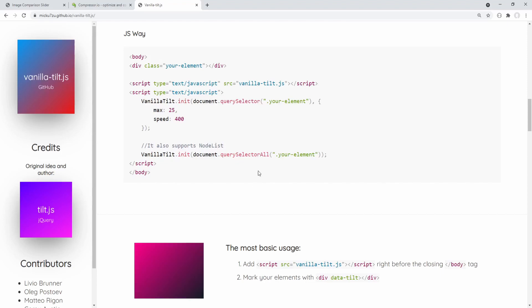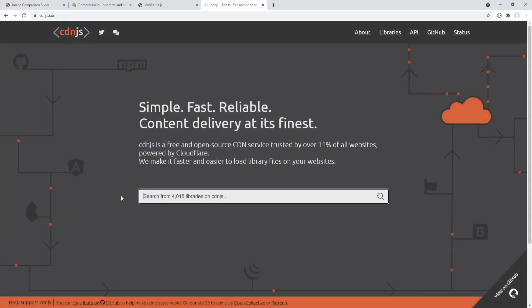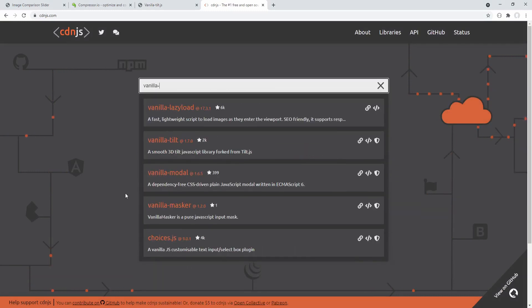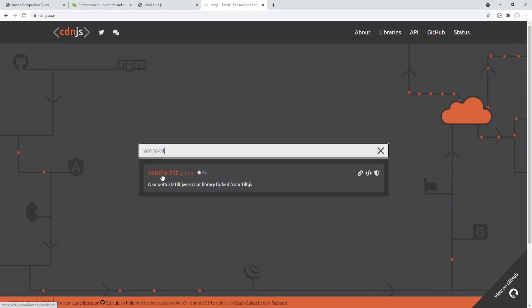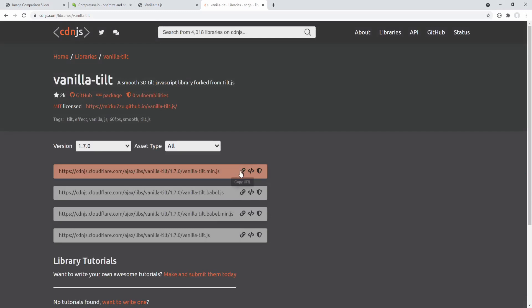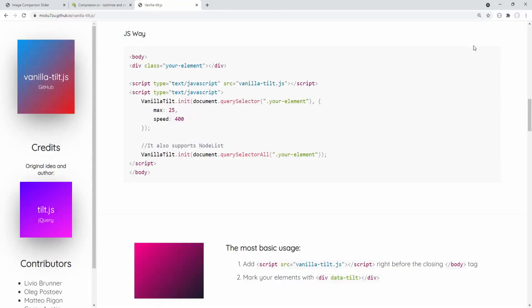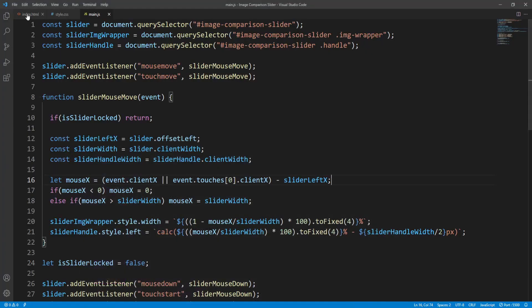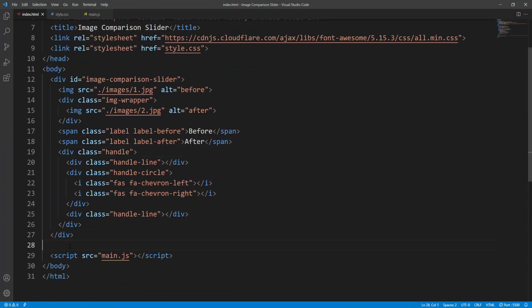The first step is to include the vanilla-tilt.js library into our project via a CDN. Let's search for vanilla-tilt, here it is, and copy the URL for the minified JavaScript file and link it to our document. In our HTML file let's place the script here.